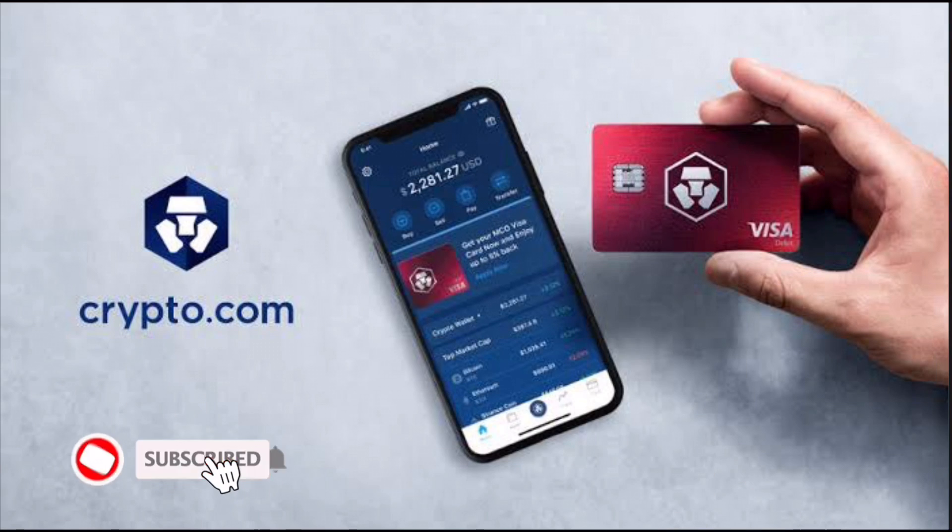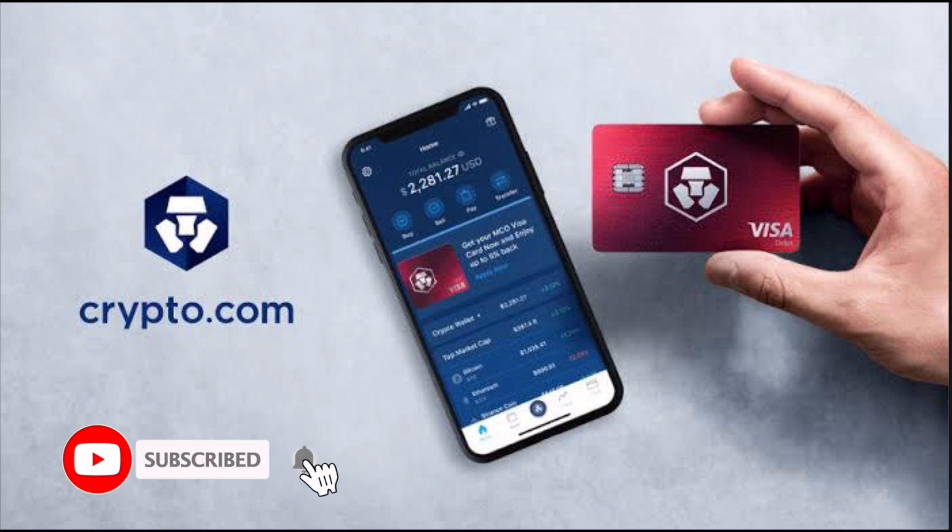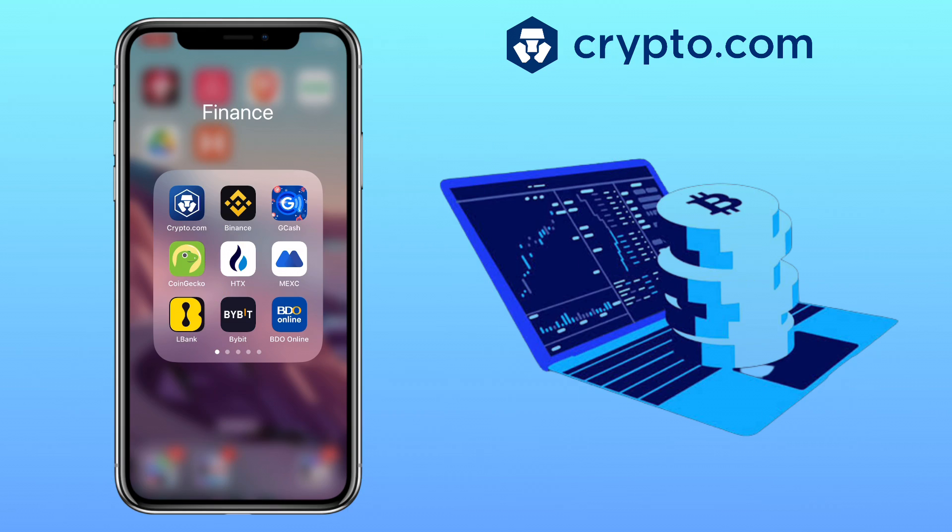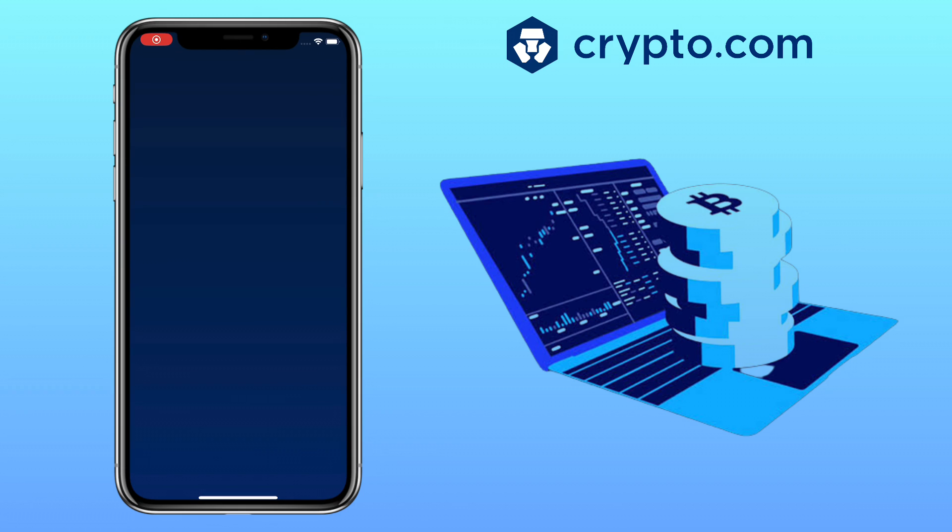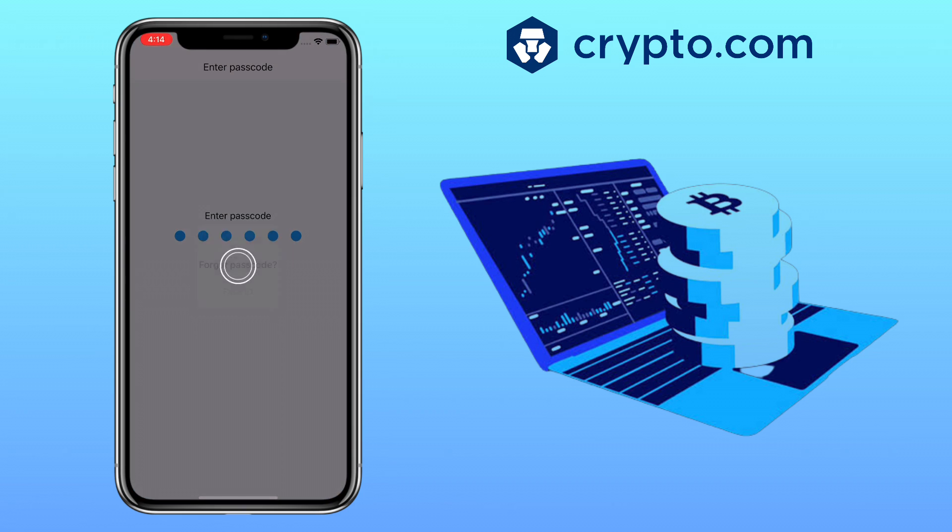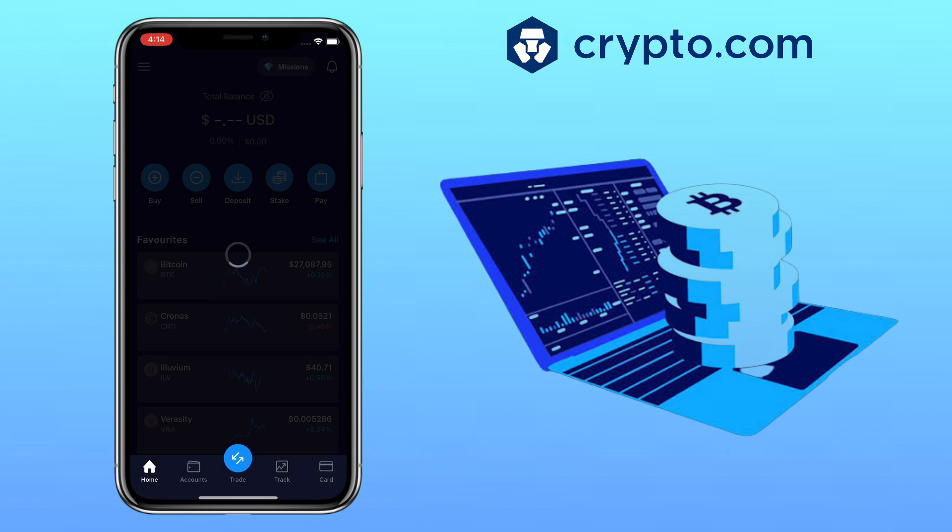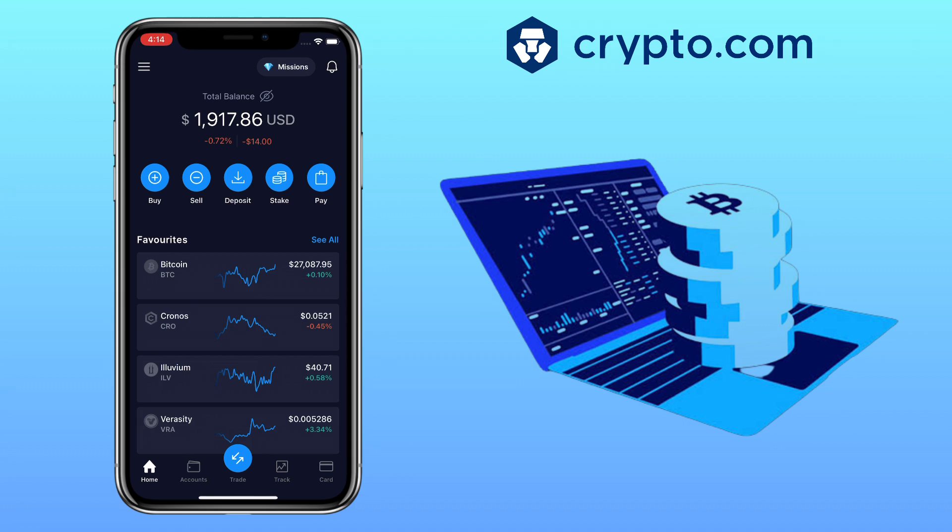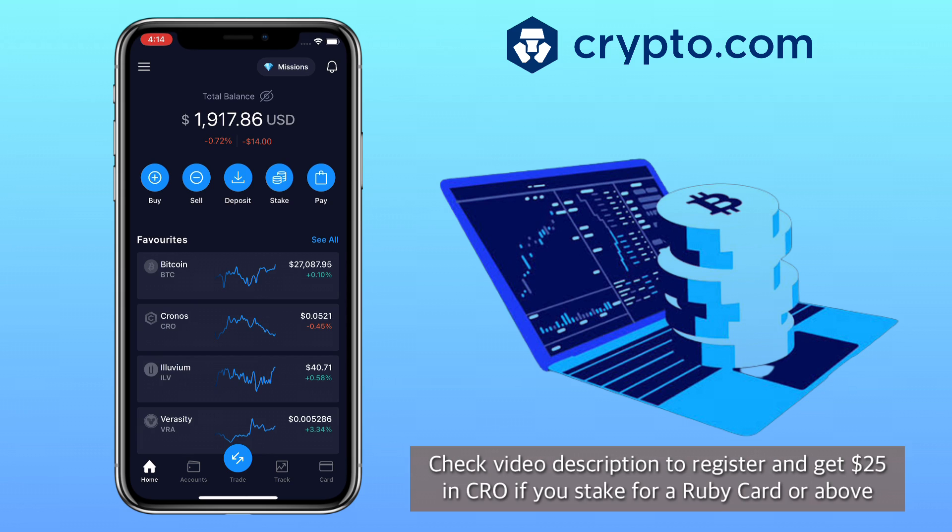Hi, welcome to the channel. If this is your first time, kindly hit the subscribe button below to stay updated with my uploads. In this video, I'll show you how to deposit and withdraw your crypto on Crypto.com app for beginners. By the way, if you haven't signed up on Crypto.com app, check the video description for the sign-up link to register and get $25 USD in CRO when you lock up for Ruby card or above.